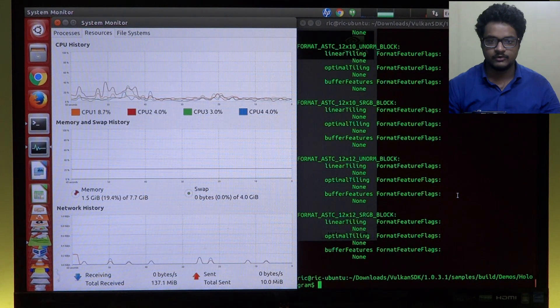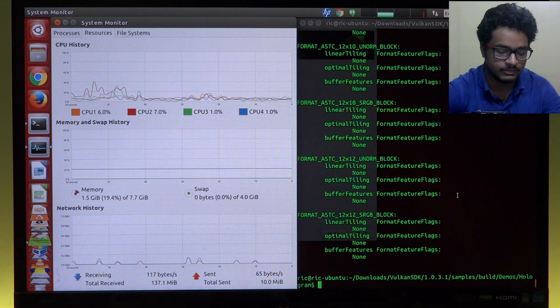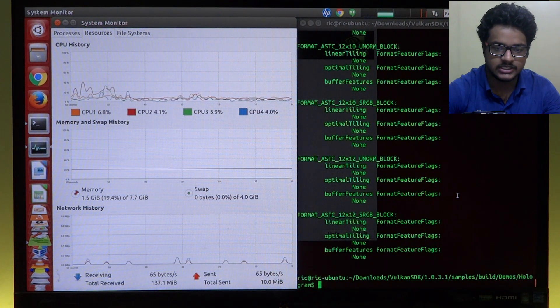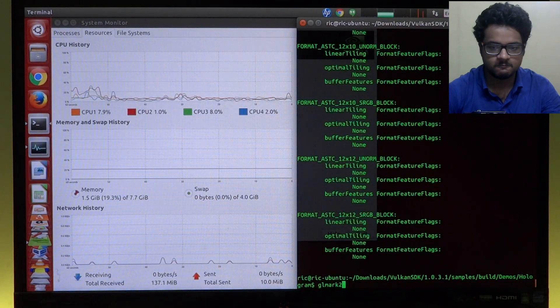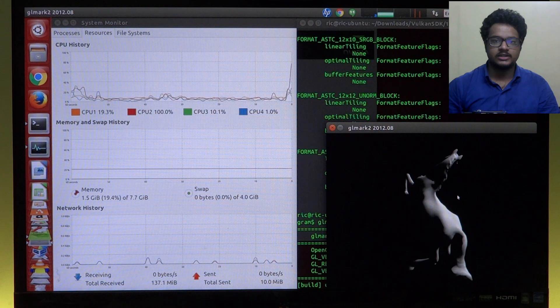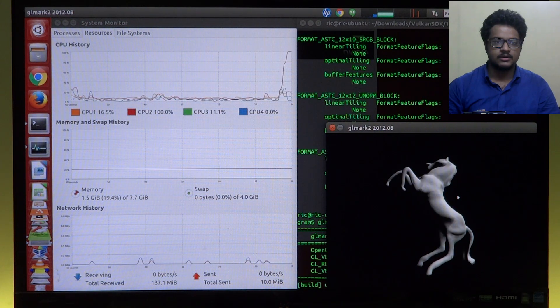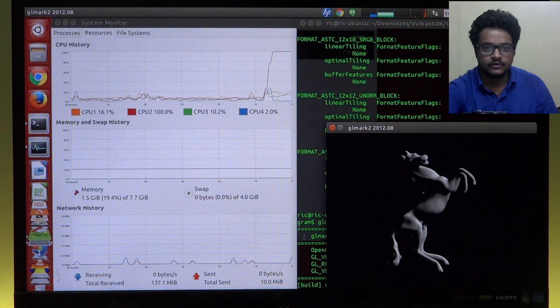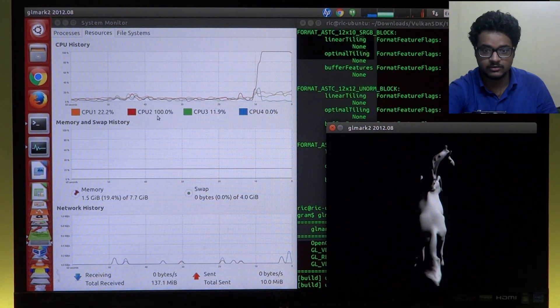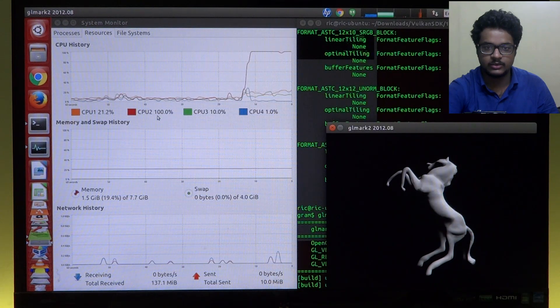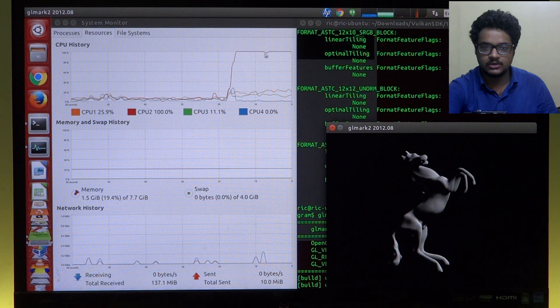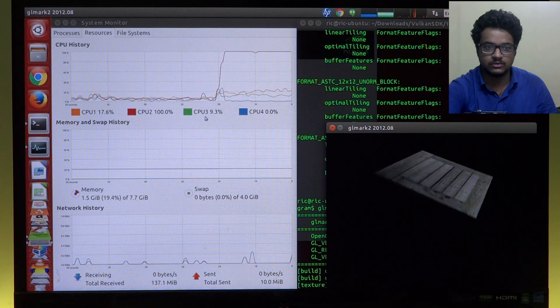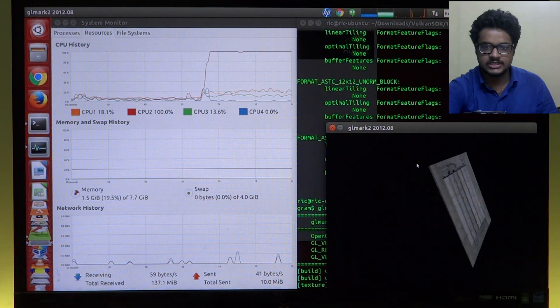So I'll be running GLmark2, and as you can notice, one thread goes up in the CPU usage. So for now it's CPU number 2, so my second core. And by the way, I am running an Intel i3 2120.